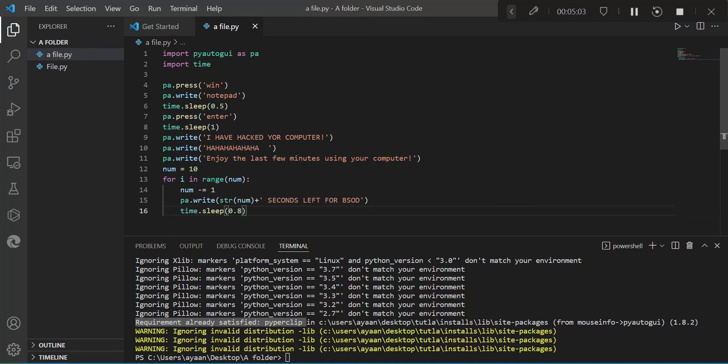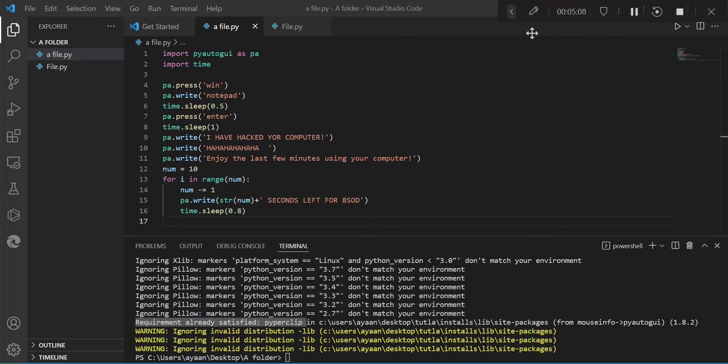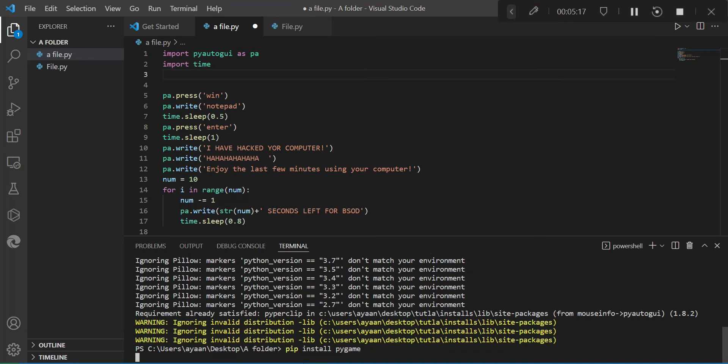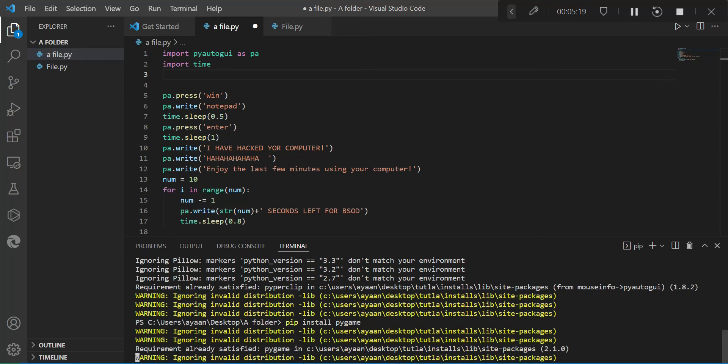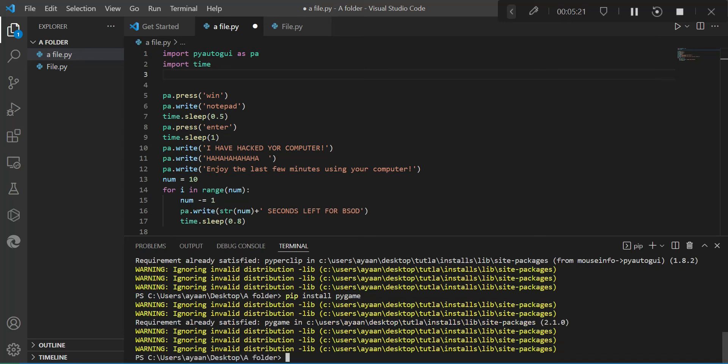But I'm lazy and I don't waste my time, so I'm just going to make it 0.8. And also import pygame. To install pygame, go to the terminal and type pip install pygame. I already have it installed.